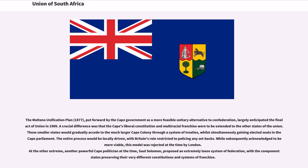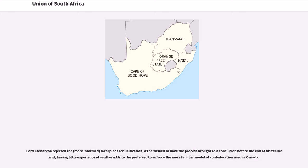The Molteno Unification Plan, put forward by the Cape government as a more feasible unitary alternative to confederation, largely anticipated the final Act of Union in 1909. A crucial difference was that the Cape's liberal constitution and multiracial franchise were to be extended to the other states of the Union, while smaller states would gradually accede to the Cape Colony through treaties, simultaneously gaining elected seats in the Cape Parliament. At the other extreme, Saul Solomon proposed an extremely loose system of federation, with component states preserving their very different constitutions and systems of franchise. Lord Carnarvon rejected the local plans for unification, as he wished to conclude the process before the end of his tenure and, having little experience of Southern Africa, preferred the more familiar model of confederation used in Canada. He pushed ahead with his confederation plan, which unraveled as predicted, leaving a string of destructive wars across Southern Africa.